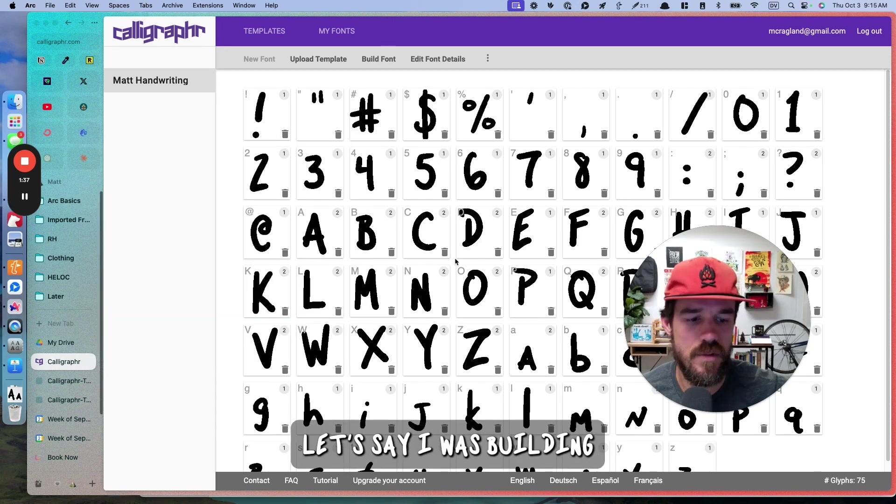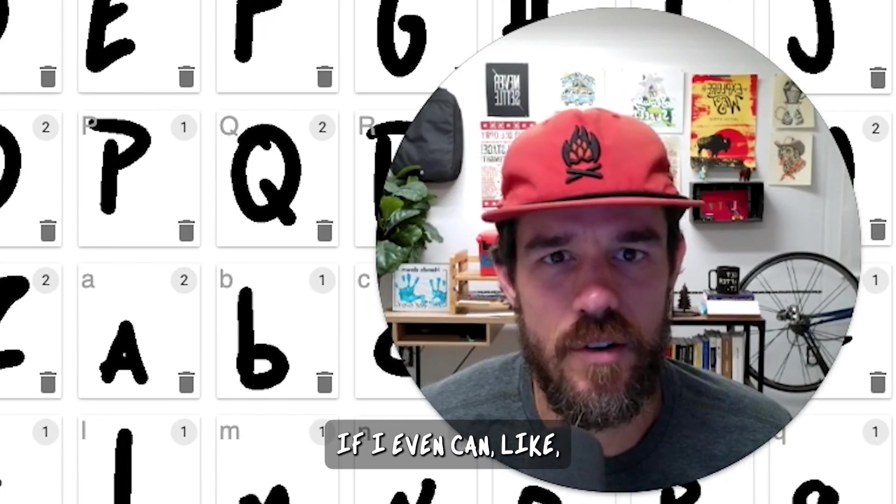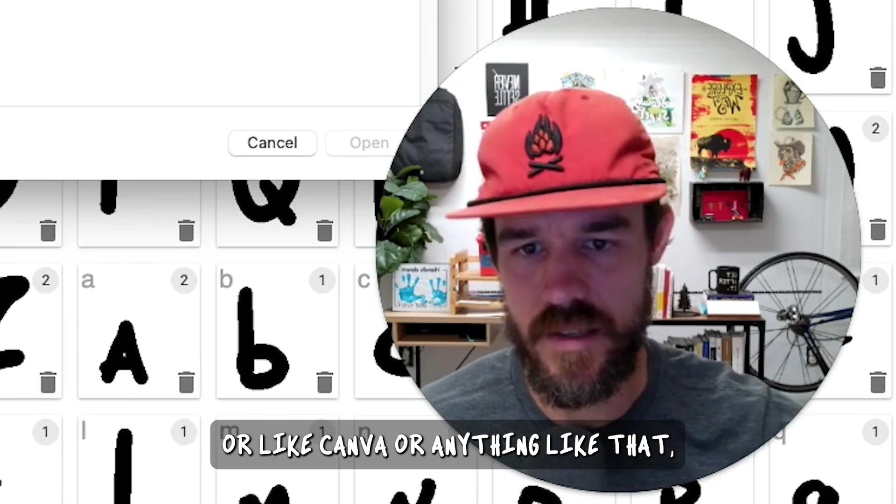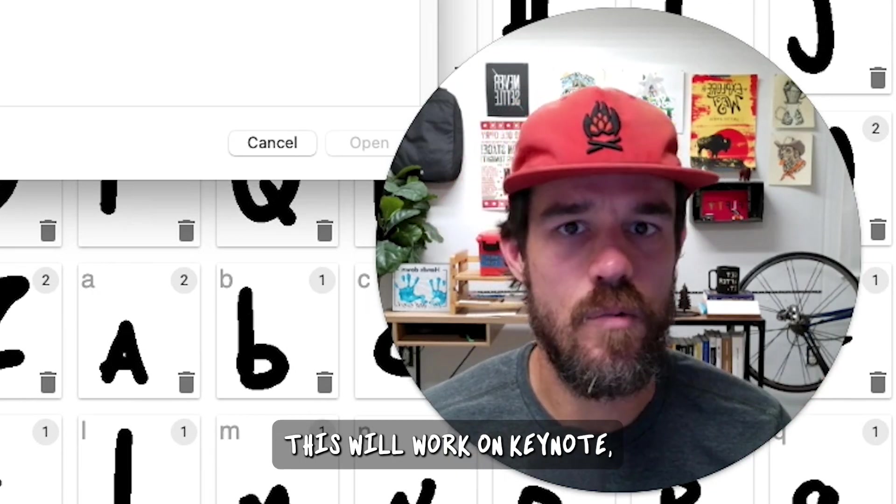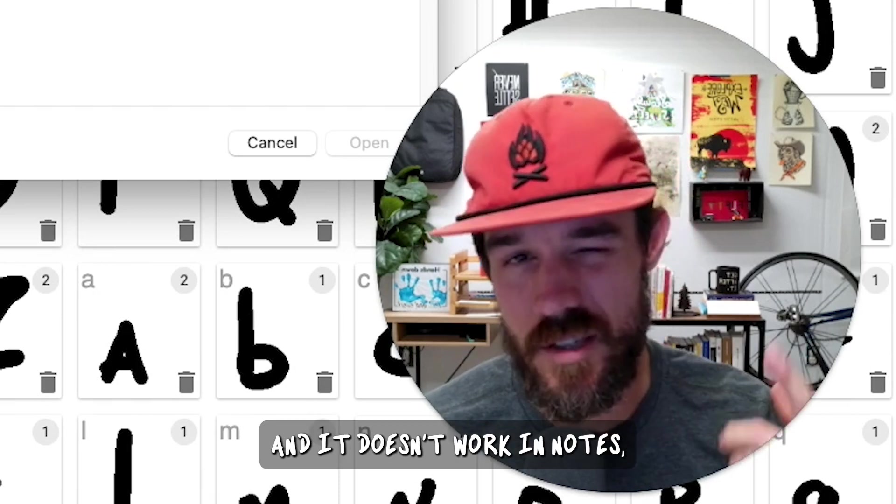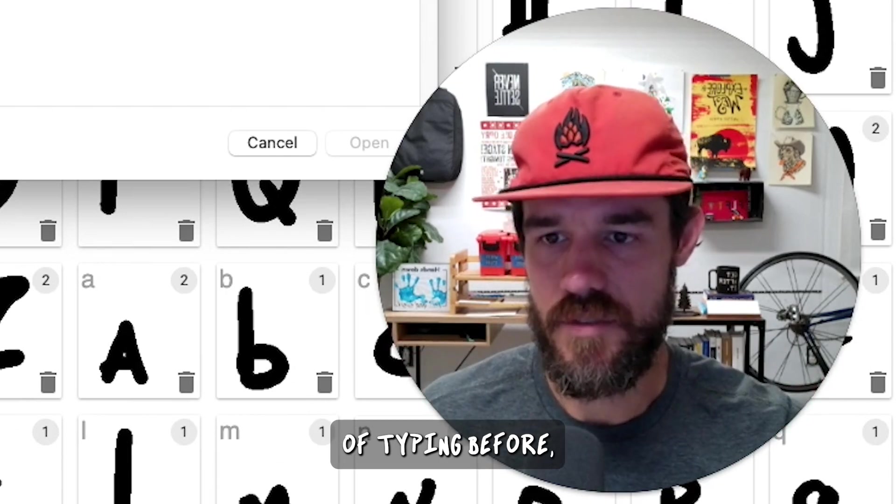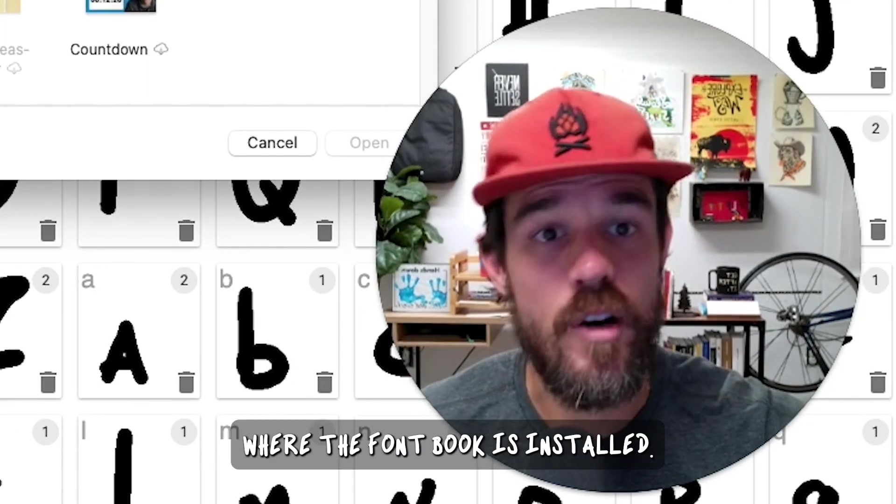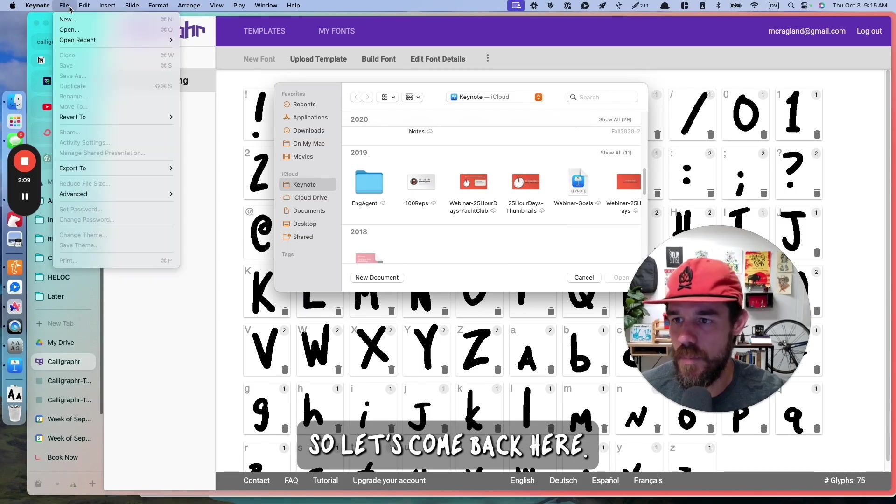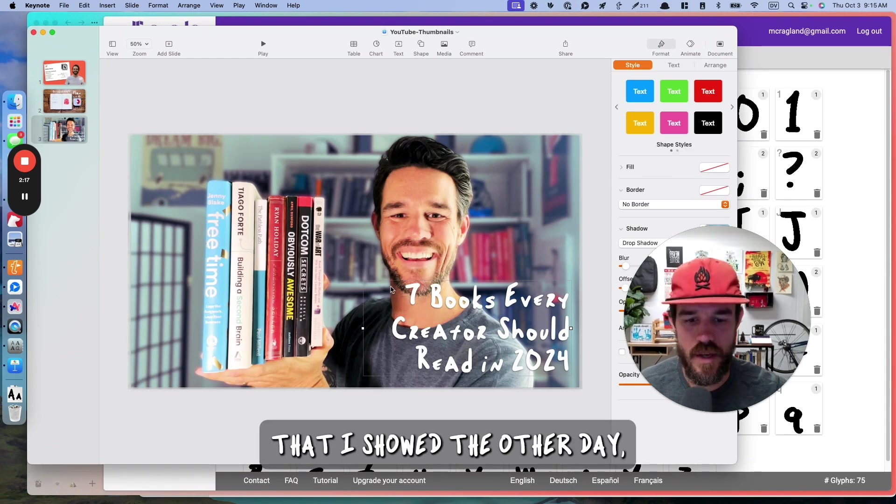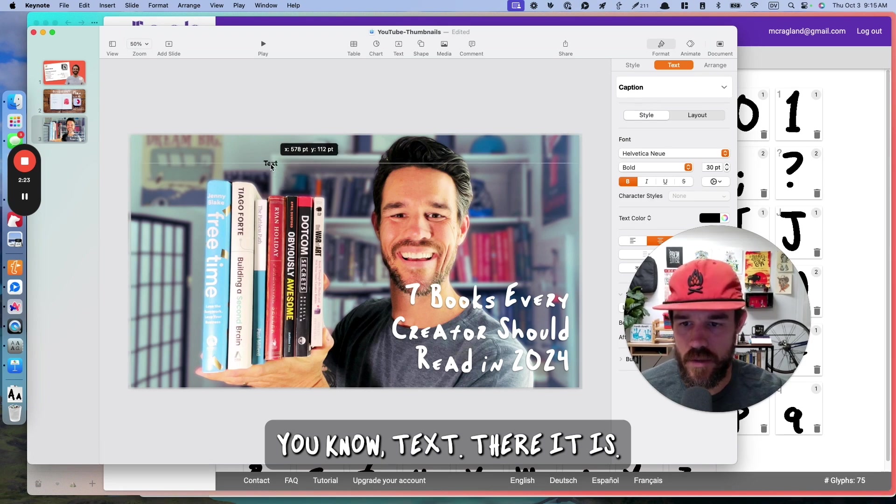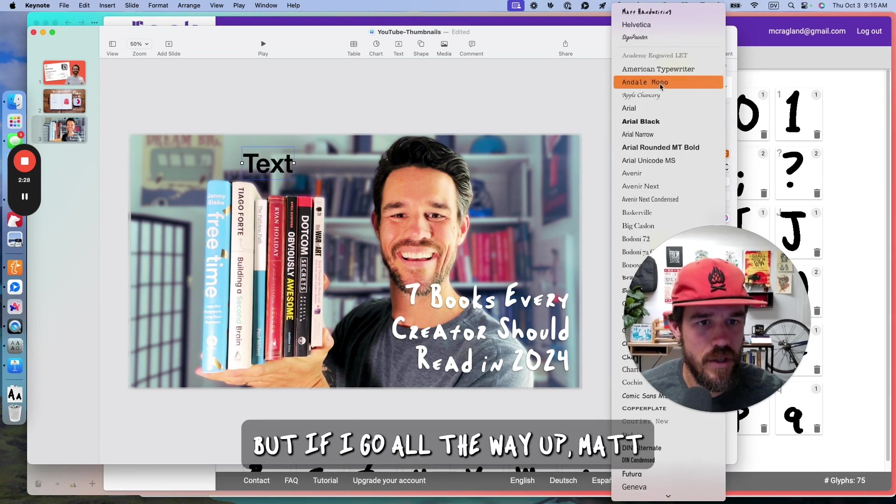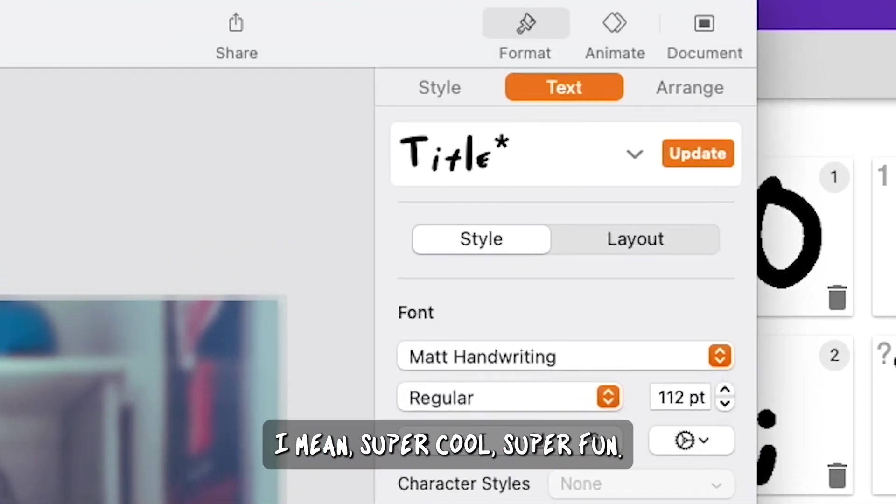Let's come into Keynote. Let's say I was building a presentation. I haven't tried to figure out if I even can add this to Google Docs or Canva or anything like that. But this will work on Pages. This will work on Keynote. It doesn't work in Notes, but it'll work in TextEdit. So basically, anything where the font book is installed. So this is one that I showed the other day, but now all I have to do, Text. There it is.